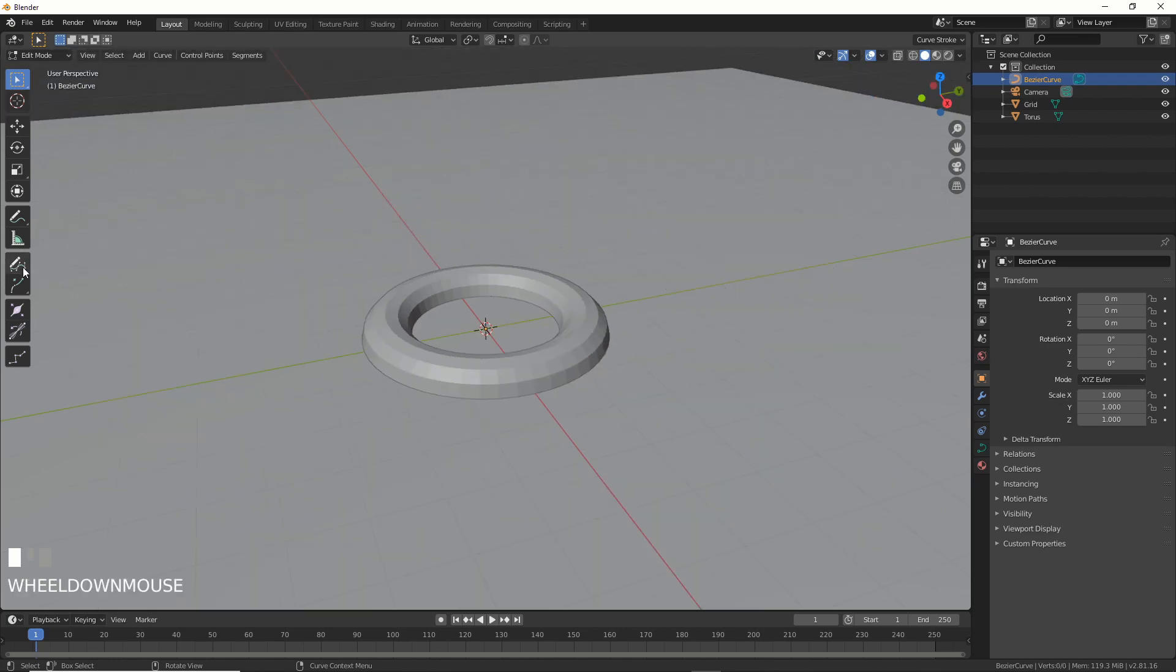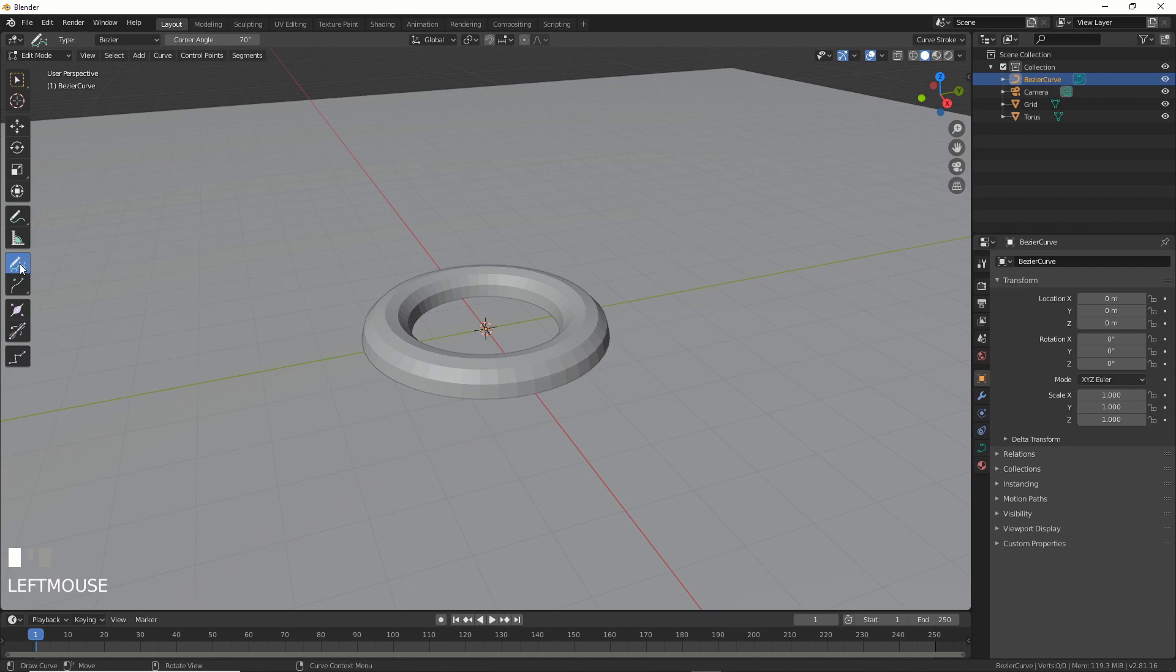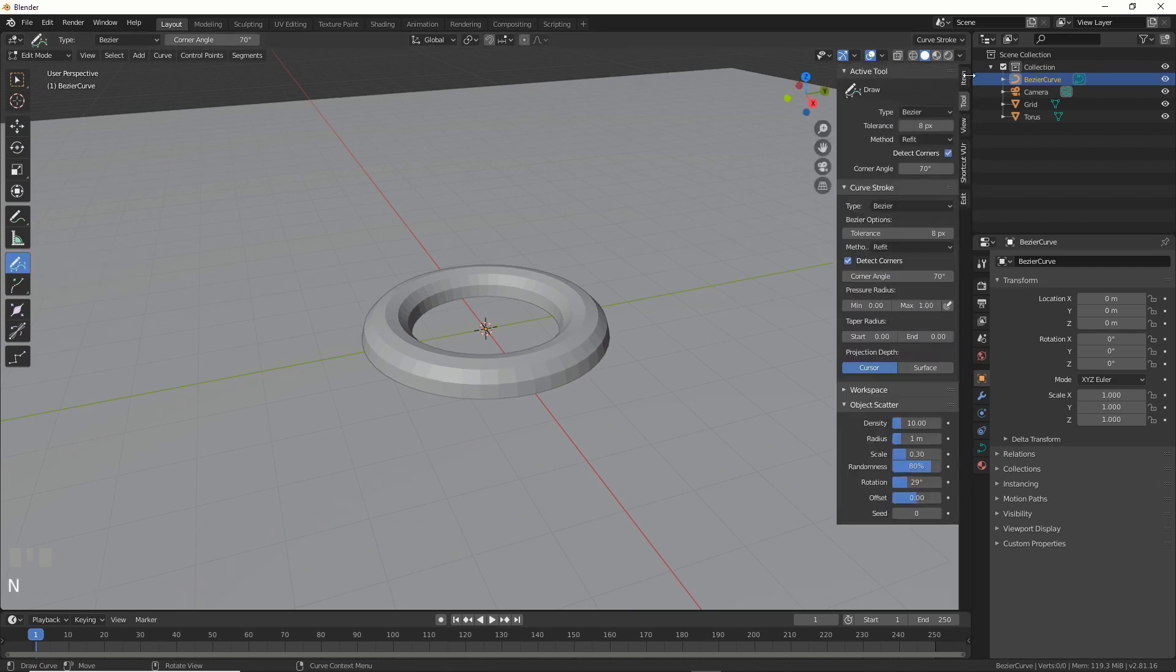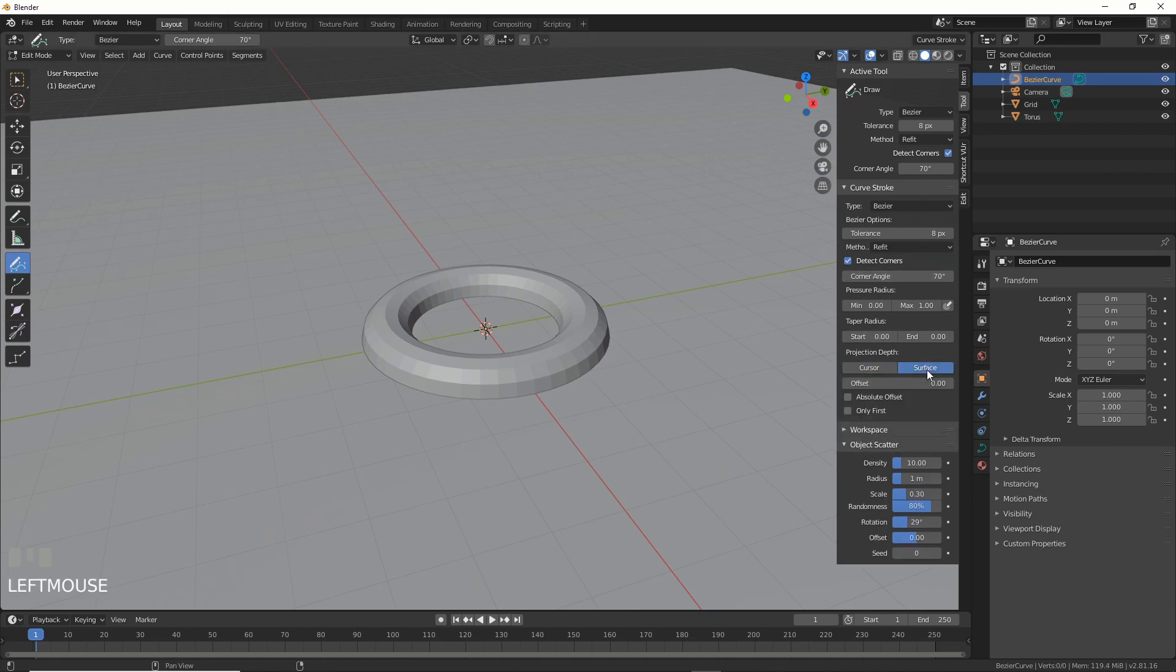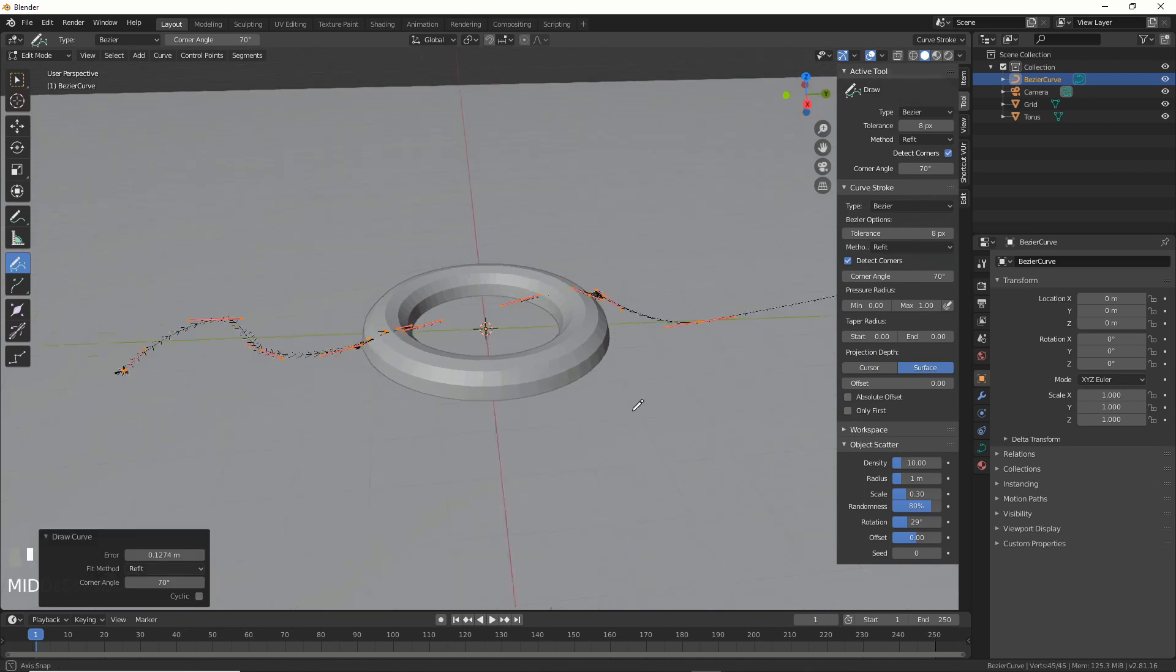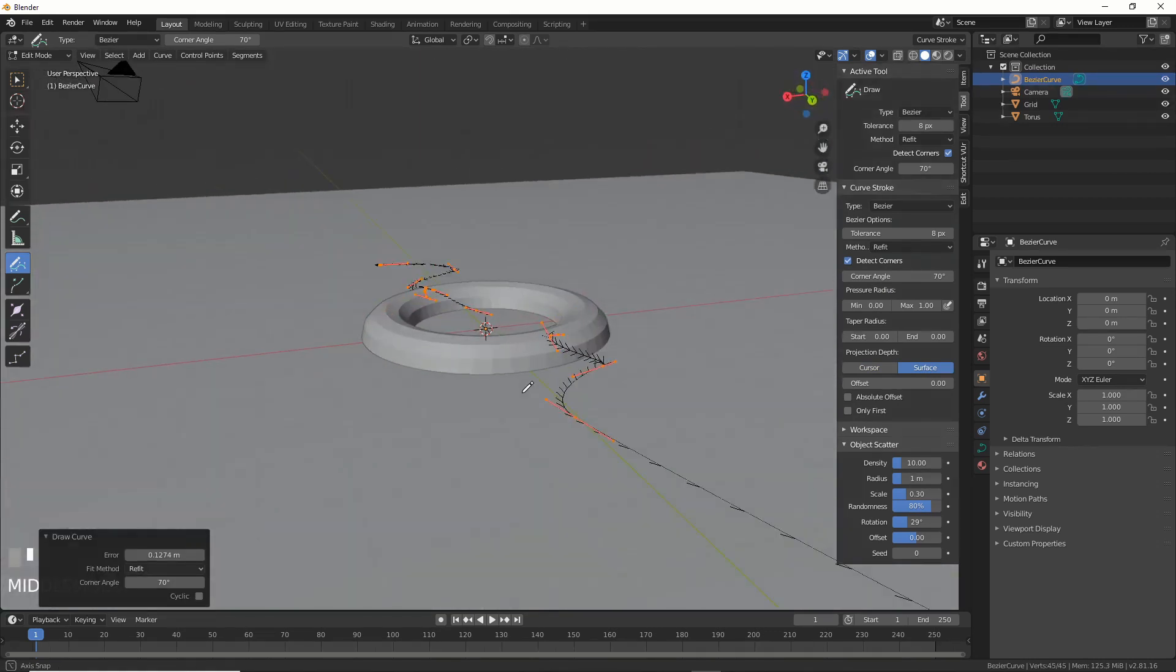Now what I'm going to do is go over here to this Draw icon, and then go over here to this little arrow, or I can hit N on the keyboard. What I want to do is choose Surface, and now if I choose Surface and I start drawing, there we go.